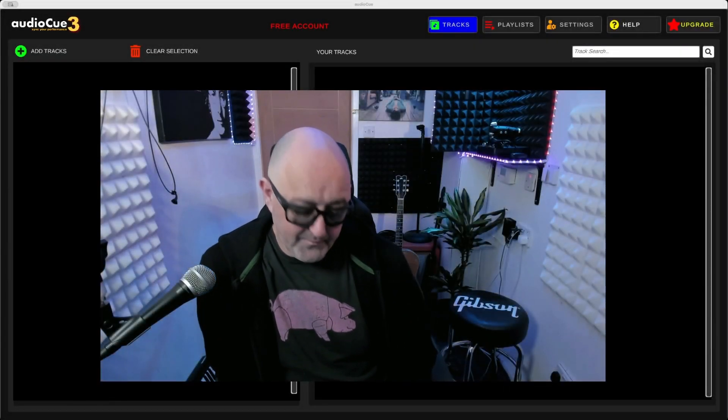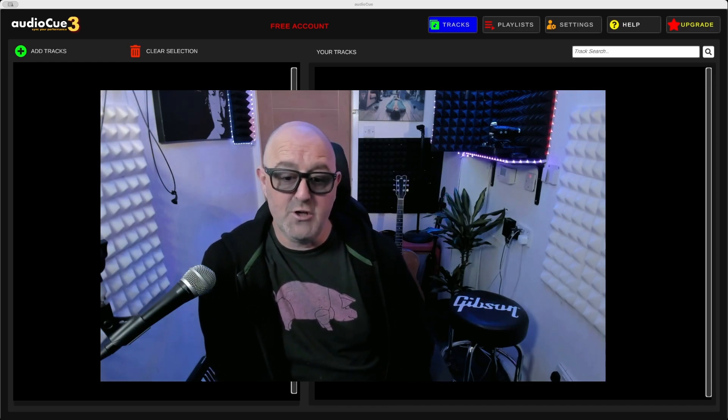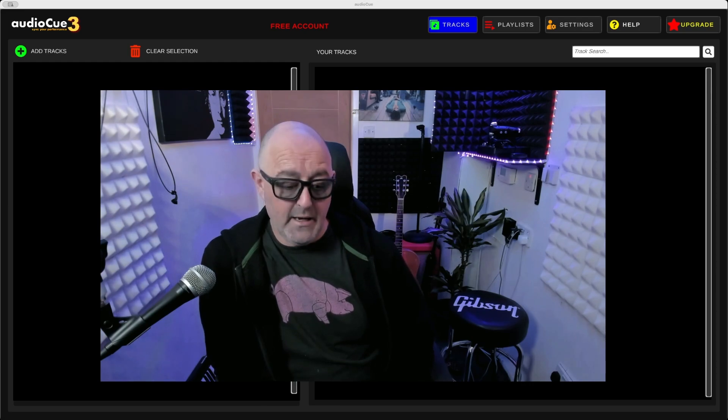Good afternoon audio queue users, I'm Barry Mitchell, the inventor of Audio Queue. I've completely rebuilt Audio Queue from scratch. The reason is the audio queue was a bit clunky and people didn't really know what they were doing.